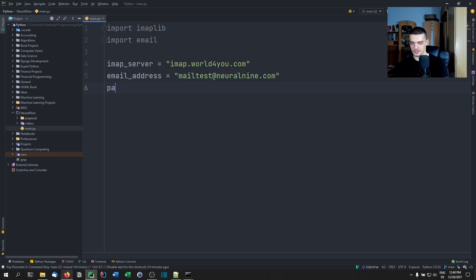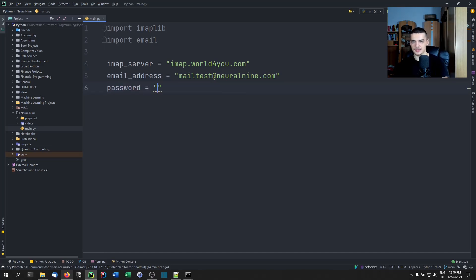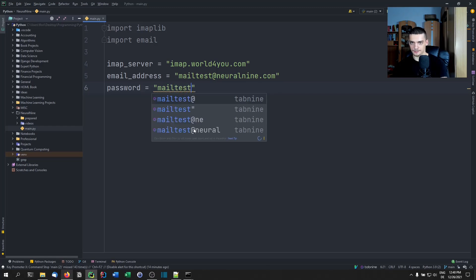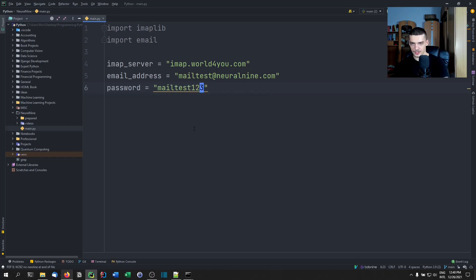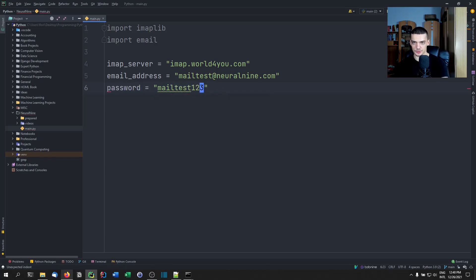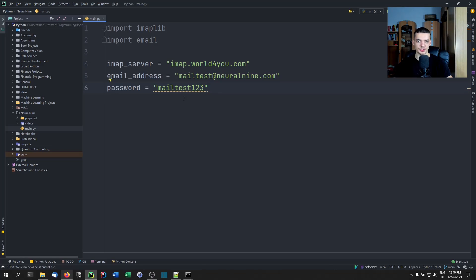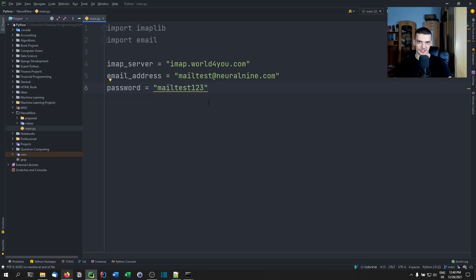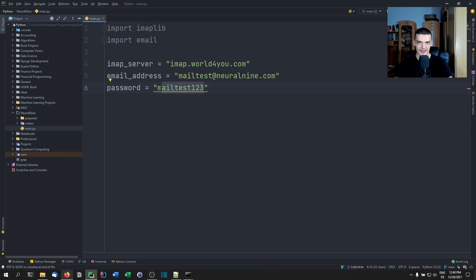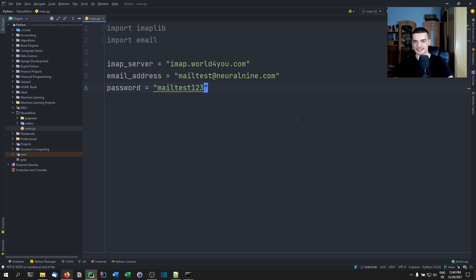And the password. You can either store it in clear text or read it from a file. In this case, it's mailtest123. Of course, these credentials are not going to work anymore once the video is online. But you can enter your information, you can encrypt it, you can ask for user input. Never save passwords in clear text in a script. I don't recommend that, especially if it's an important password. If you have your real passwords anywhere on your computer in clear text, that's not good.